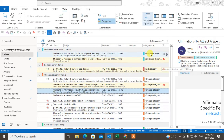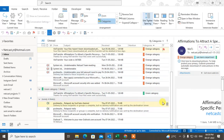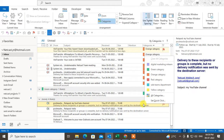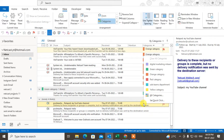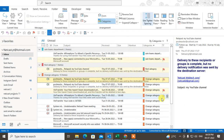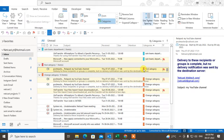Now, how do you add categories? Just select the mail and right-click on it. Sometimes you can also double-click on it — double-clicking will add the default Red category. Just right-click on it, go to Categorize, and select any category. I'll select Red category here.